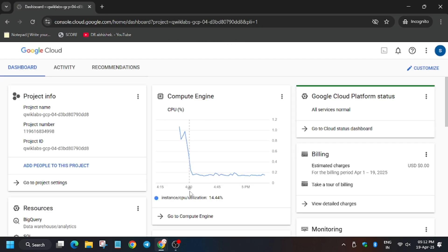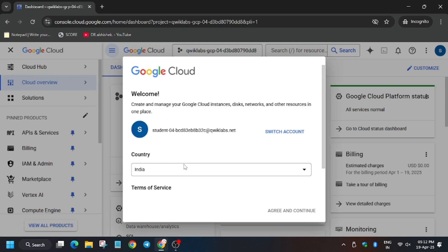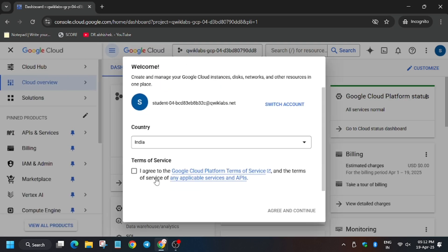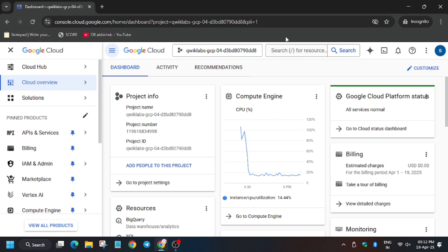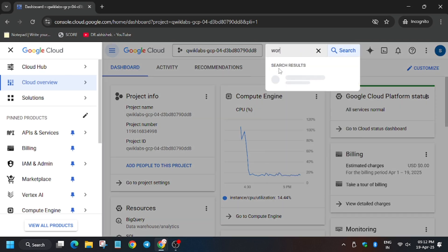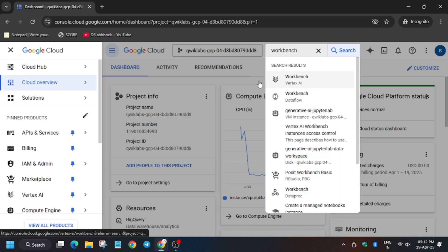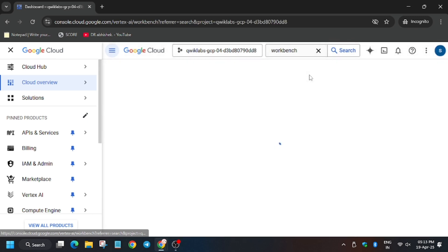Now here click on I agree and then I agree and continue. Now in the search box type workbench and select the Vertex AI one. Now wait.